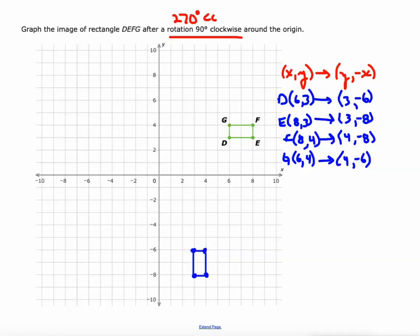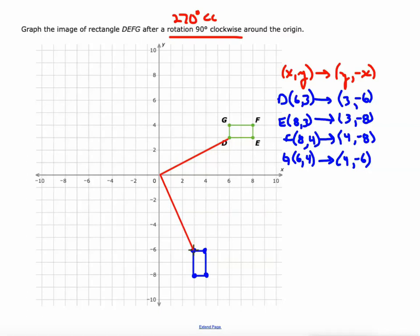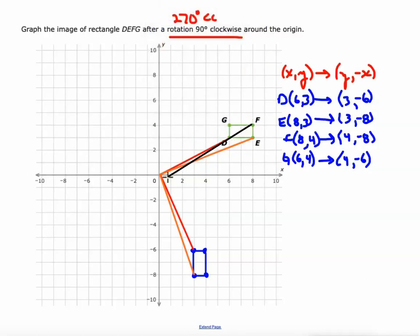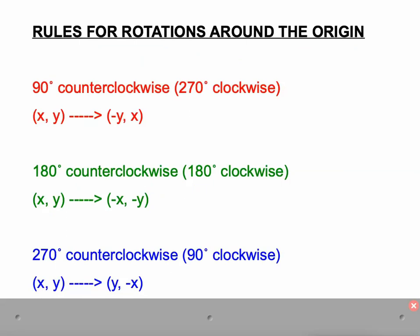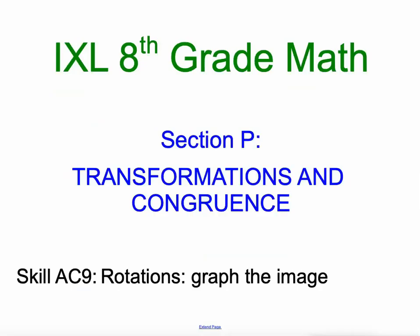Plotting those points gives the new image. Connecting D to origin to D prime at (3, -6) shows a 90 degree angle. E to origin to (3, -8) — 90 degree angle. F to origin to F prime at (4, -8) — 90 degree angle. Same for G. We always get these 90 degree angles. Those are the rules for rotations — good luck!